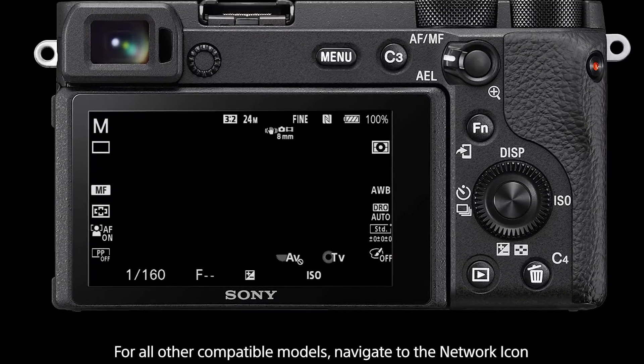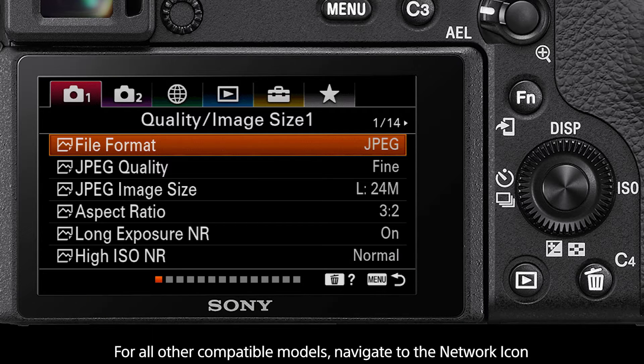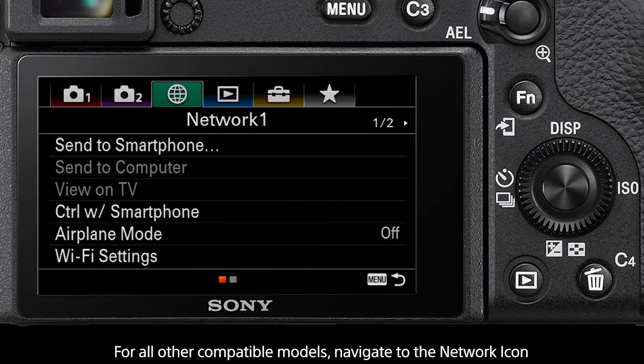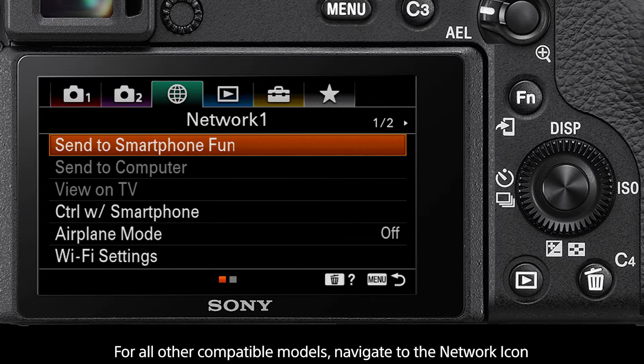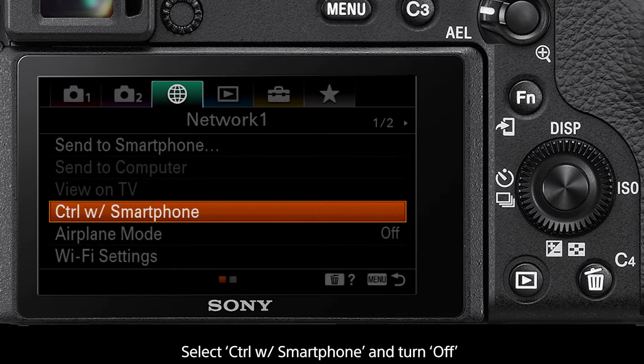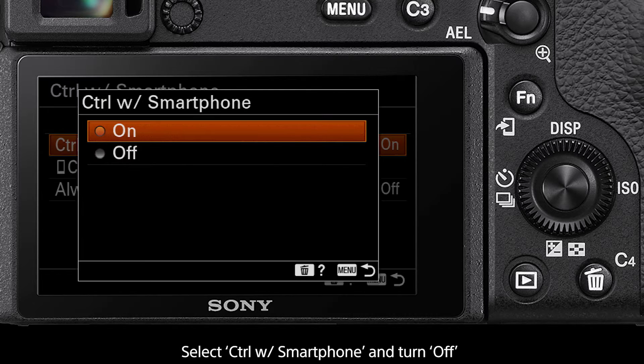For all other compatible models, press the menu button then navigate to the network icon. Select the control with smartphone function and turn this to off.